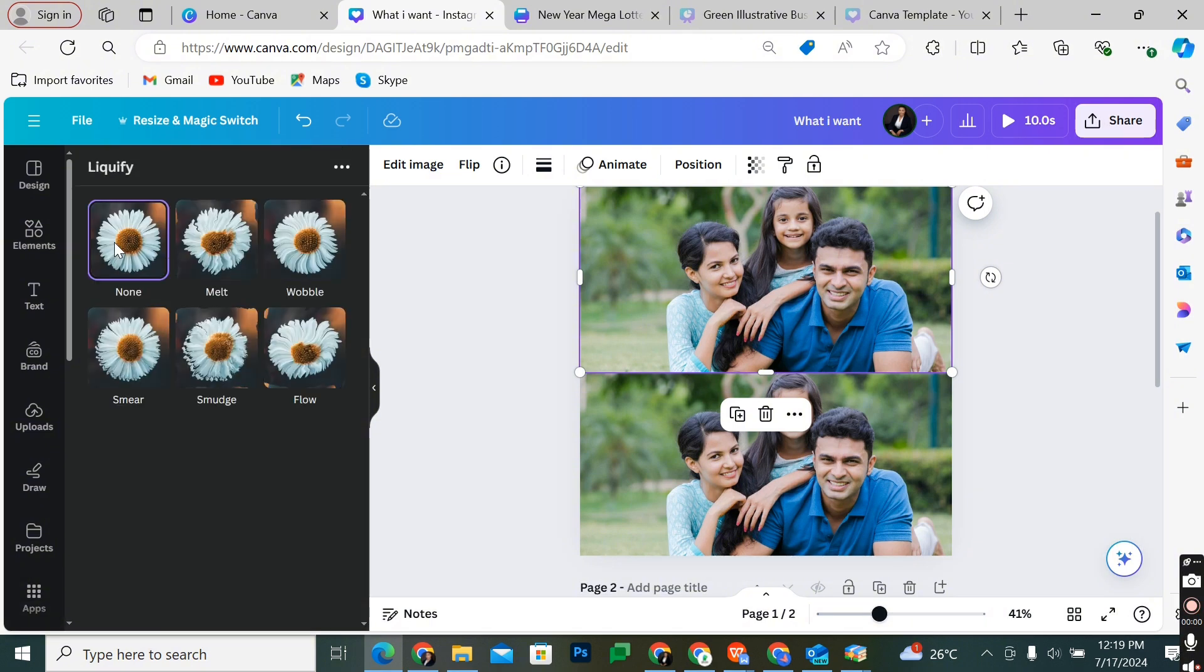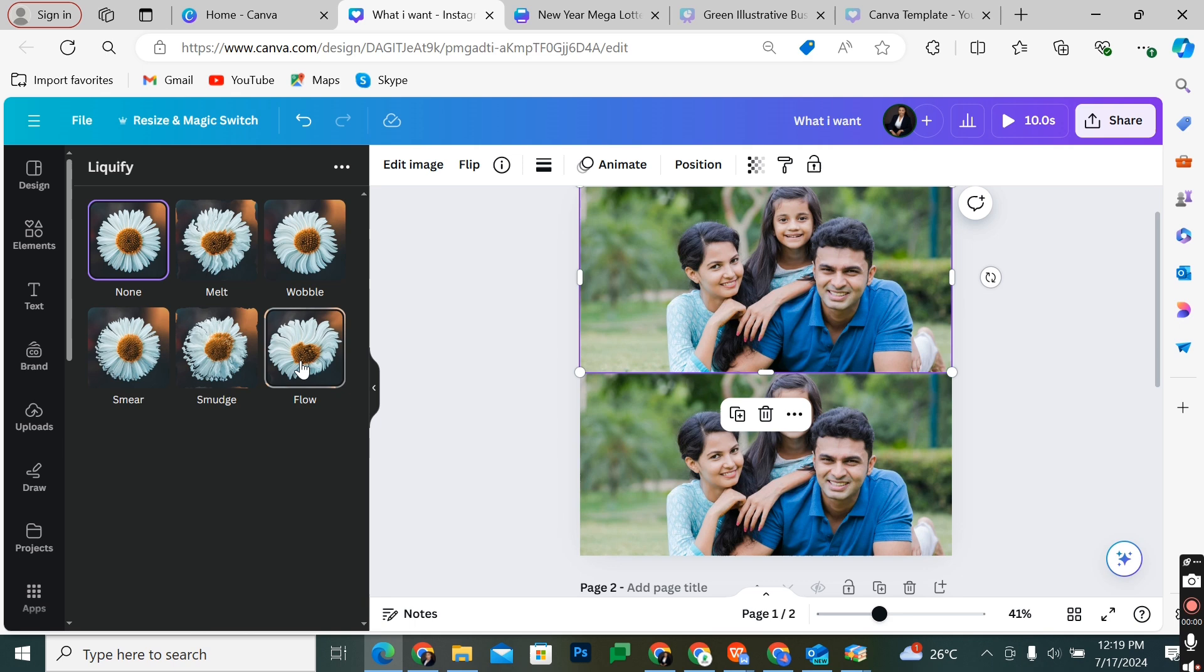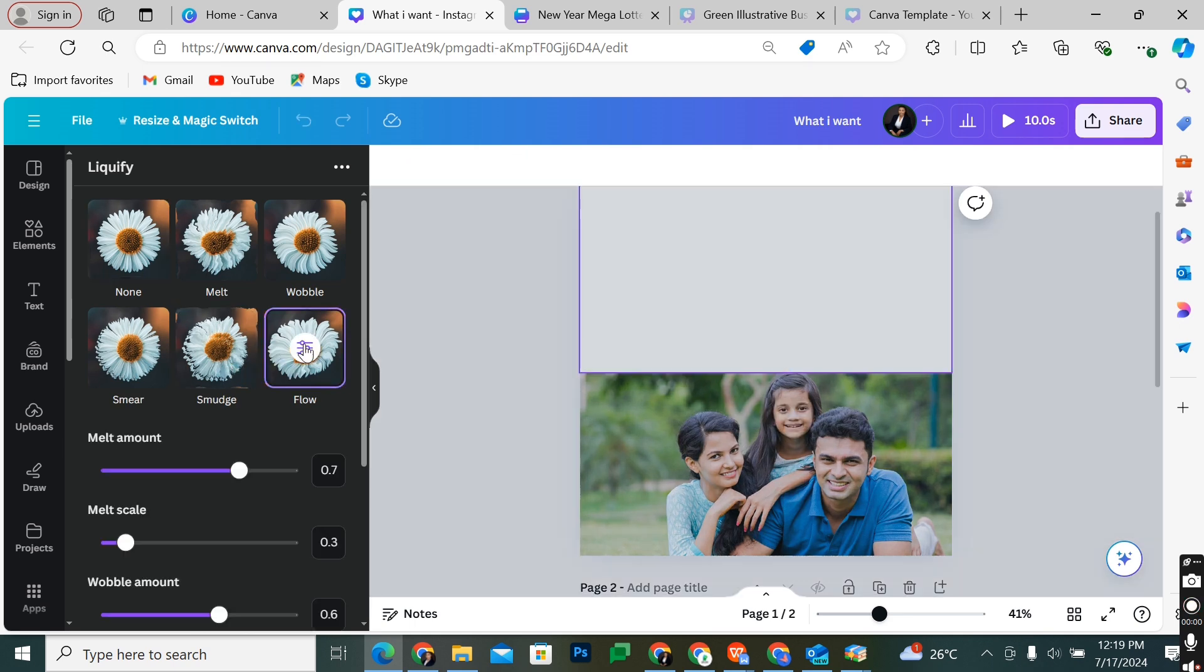You'll get a dropdown of options. You can pick the particular one that may give you the exact wobbling effects for your liquidifying effect on your image. Let's assume I'll pick the Flow effect.